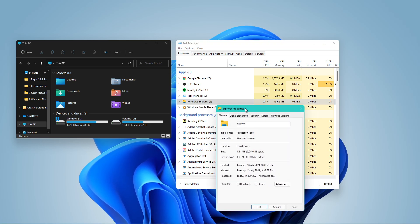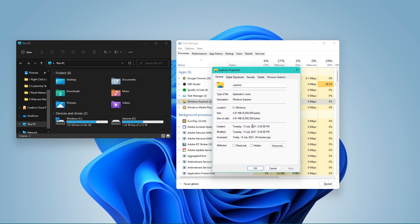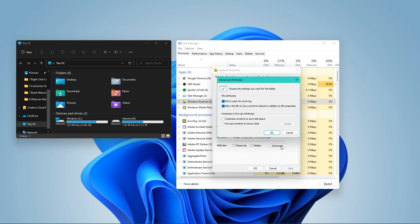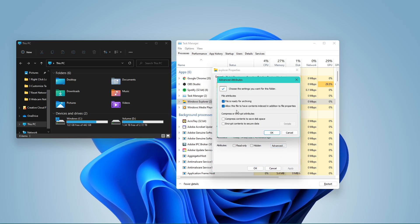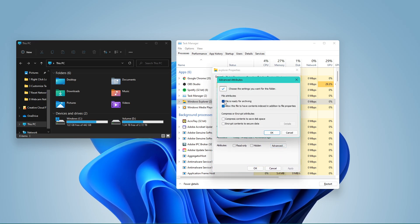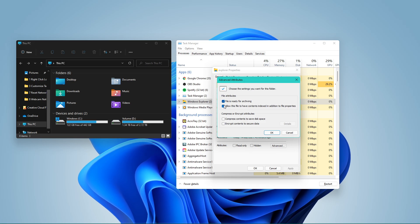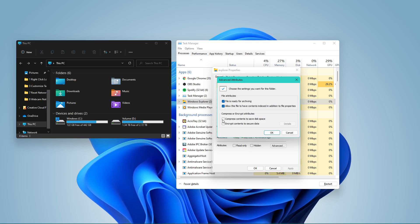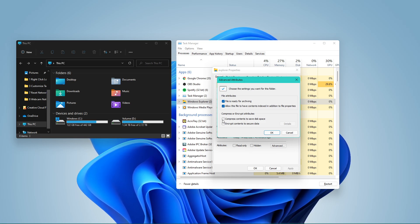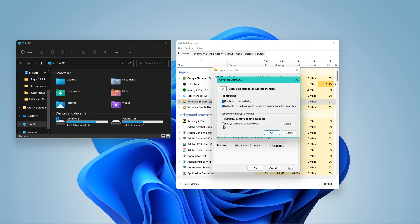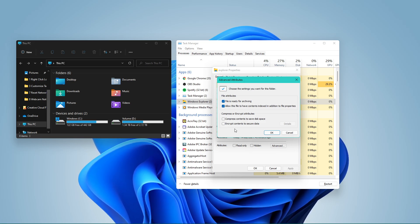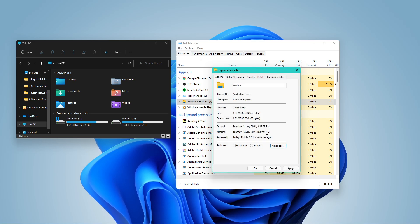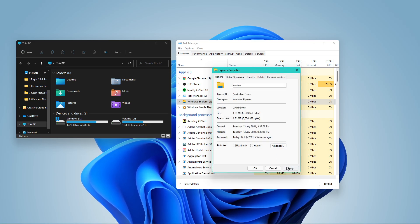In the General tab of your Explorer properties, click on Advanced, and make sure that both File Attributes boxes are checked and that the Compress and Equip attributes are unchecked. Apply your changes and then you can close this window.